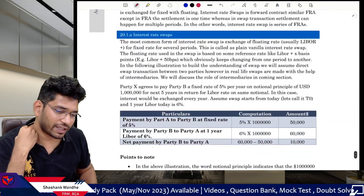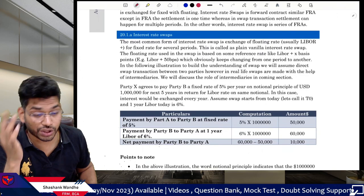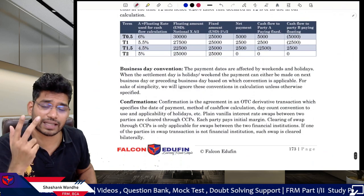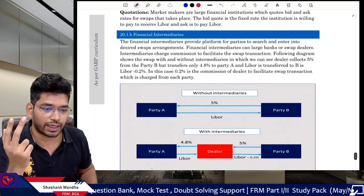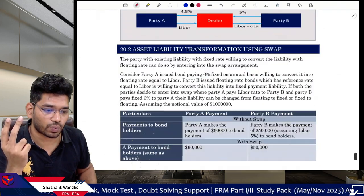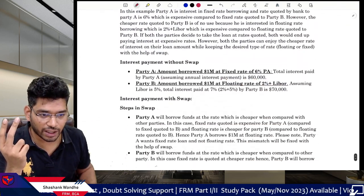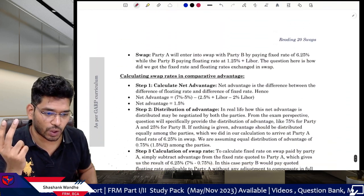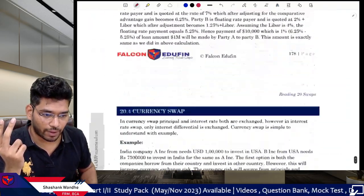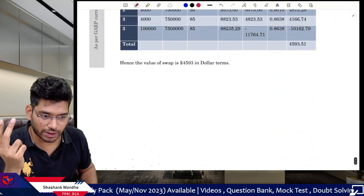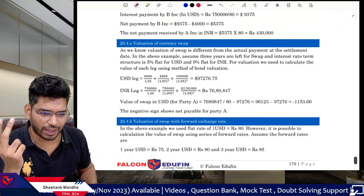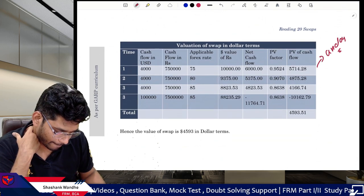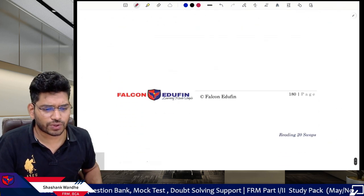For swaps, everything is very important and you might get approximately two questions. Starting with interest rate swaps: understand cash flow as well as valuation — both are important. Financial intermediaries and how they work. Comparative advantage in swaps — important. Currency swaps — important, understand the table for currency swaps. That covers the end of Book 3, Financial Markets and Products.